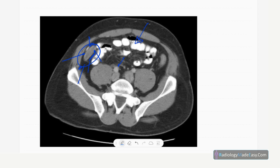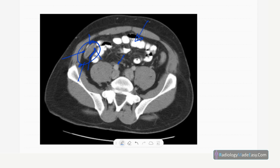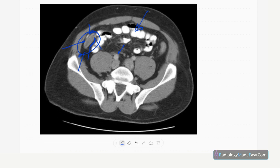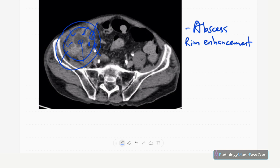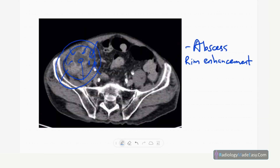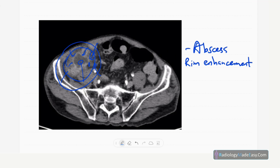On this contrast-enhanced axial CT image, you can see a rim-enhancing structure in the RIF region with low attenuation fluid inside — this represents an abscess in the RIF region due to perforation of the appendix. Surrounding fat stranding is also present in the region. This concludes our presentation on acute appendicitis in Radiology Made Easy.